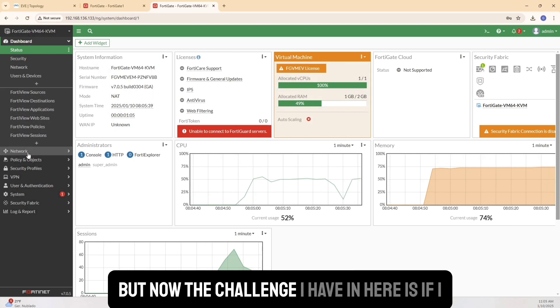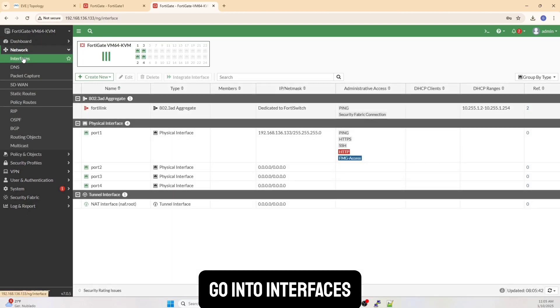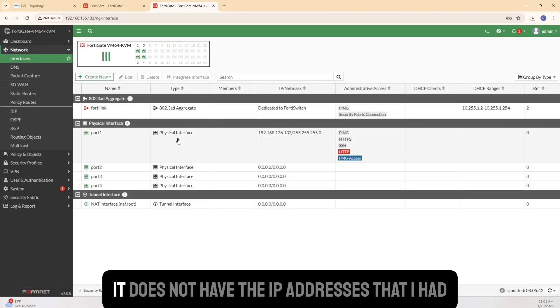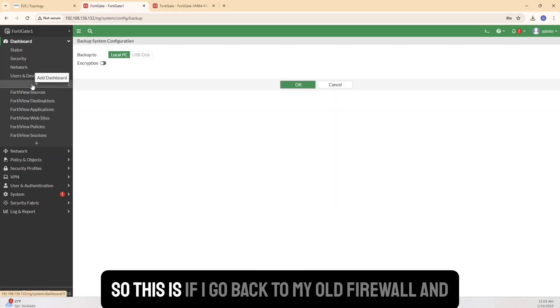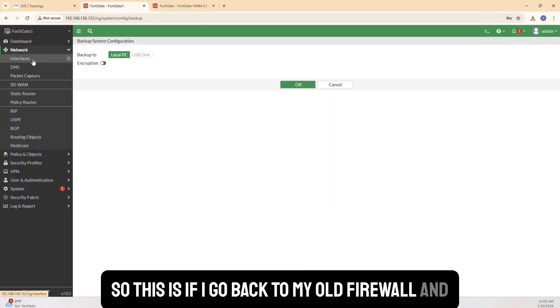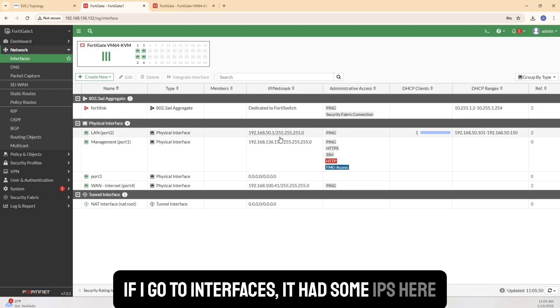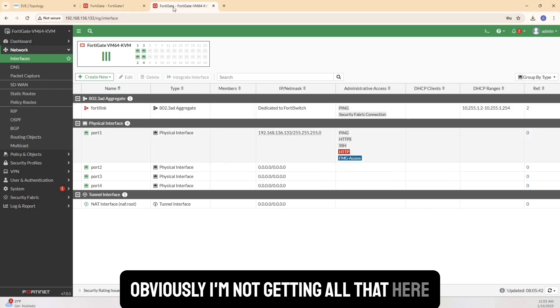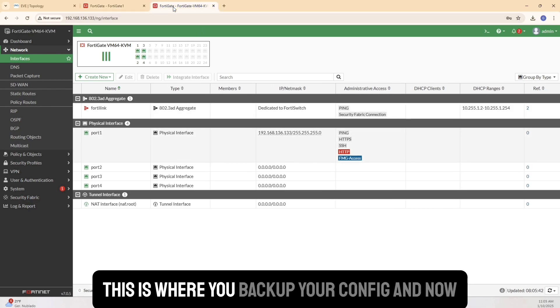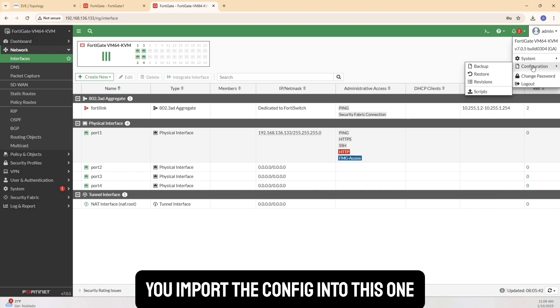But now the challenge I have in here is if I go to interfaces, it does not have the IP addresses that I had here, right? So this is if I go back to my old firewall. And if I go to interfaces, it had some IPs here. It had some stuff here. Obviously, I'm not getting all that here. So this is where you backup your config. And now you import the config into this one.